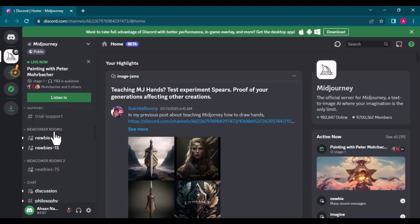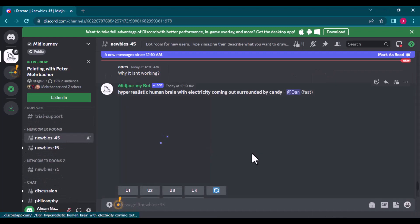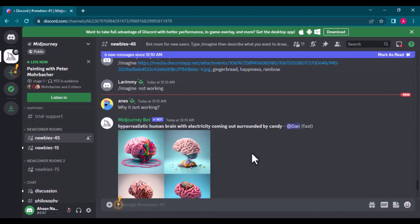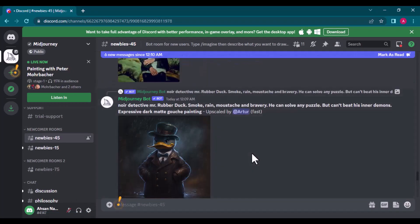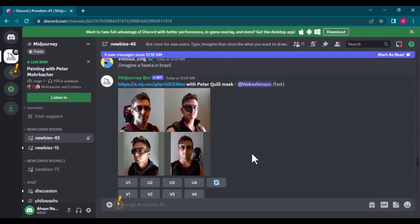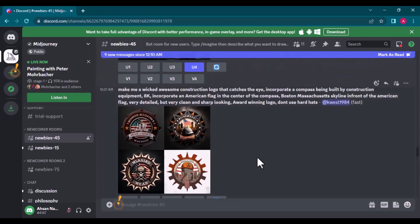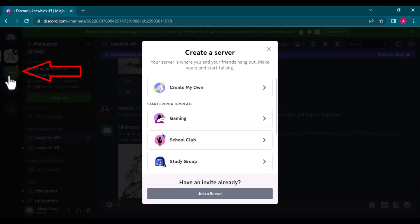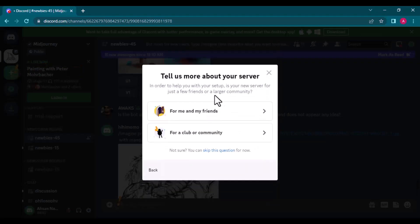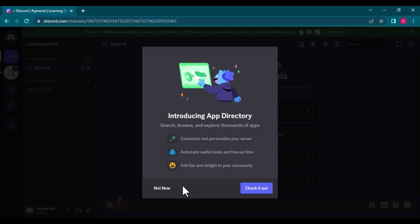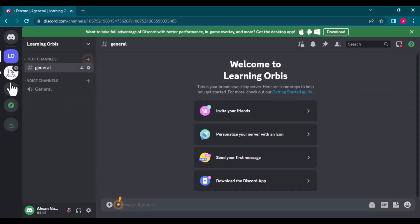Here is Midjourney server and there are different rooms inside the server. You can join some room and see what other people are generating. We can add our prompt here, but I feel distracted when my content is merged with others and then I have to search for my content. So I will create my own server from this plus shape icon, name the server anything.